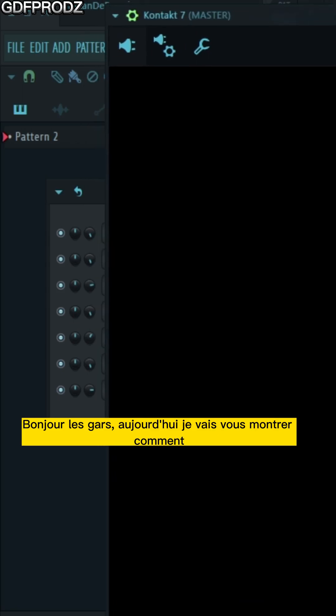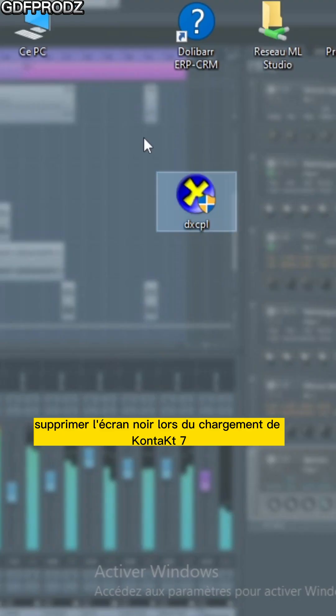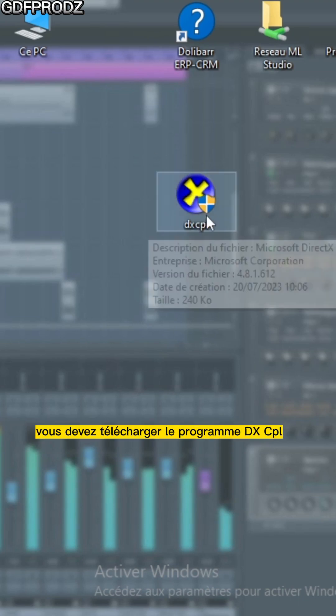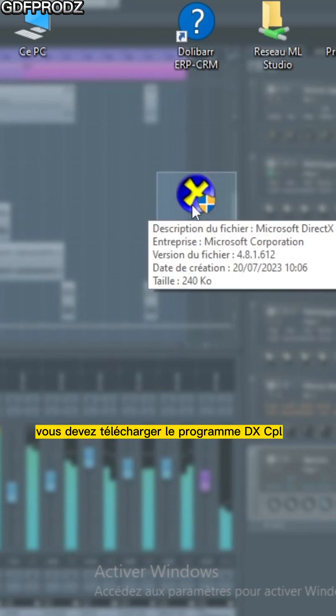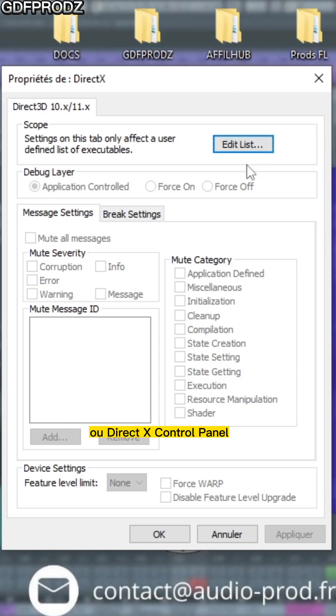Hi guys, today I'm going to show you how to remove the black screen when loading Contact 7. You need to download the DXCPL or DirectX Control Panel program.